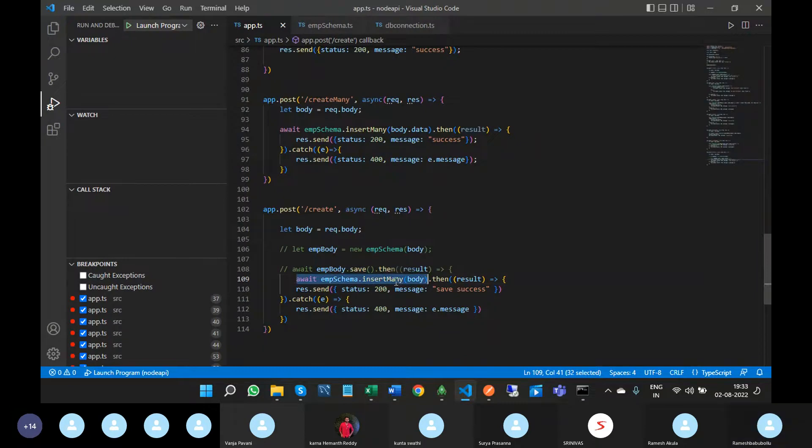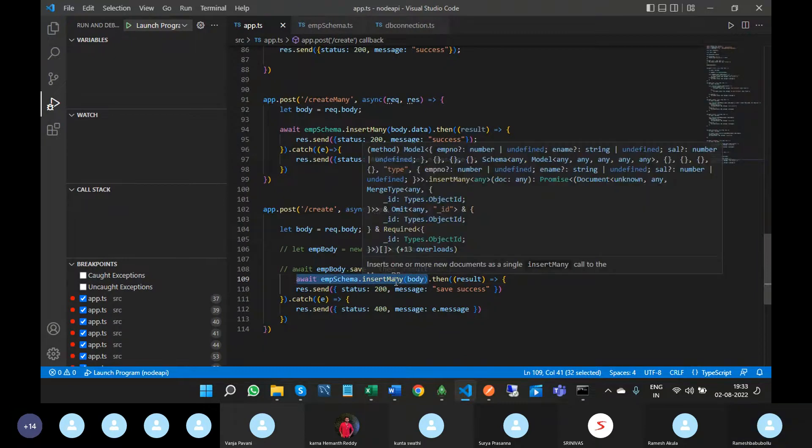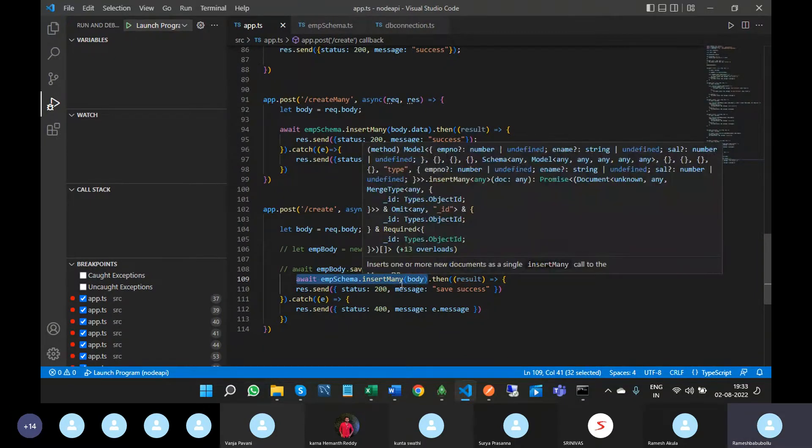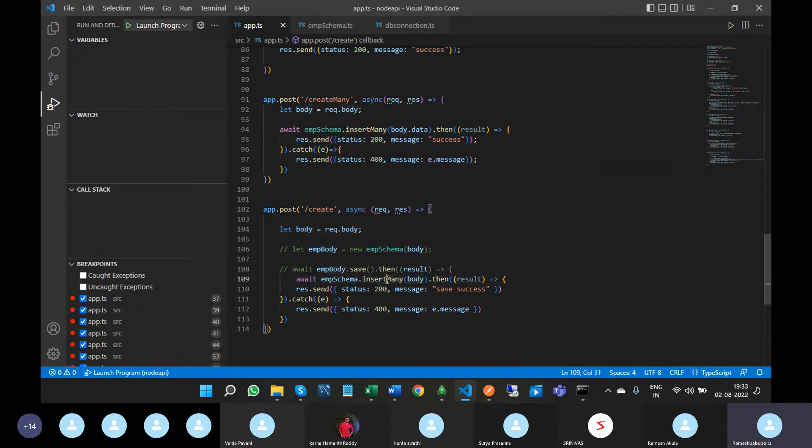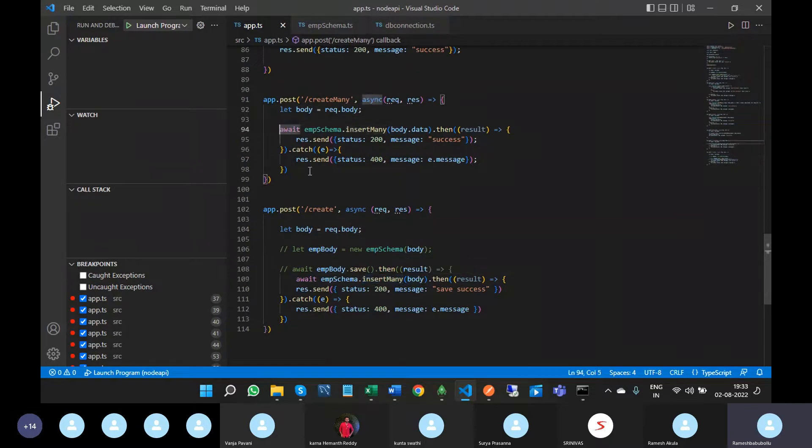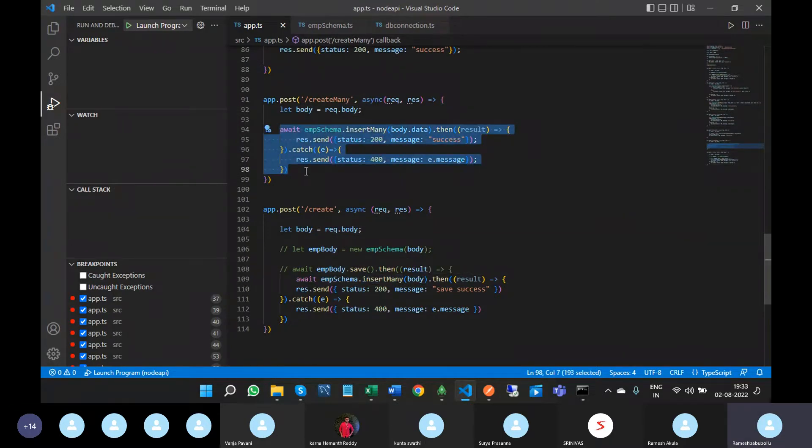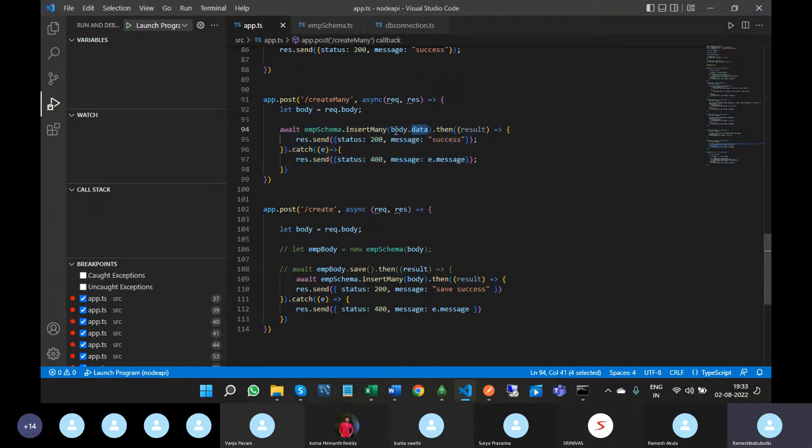If you pass a single object, as-is body we are passing in insertMany. If you pass multiple objects, then we have to take that JSON key name and pass it to the input.